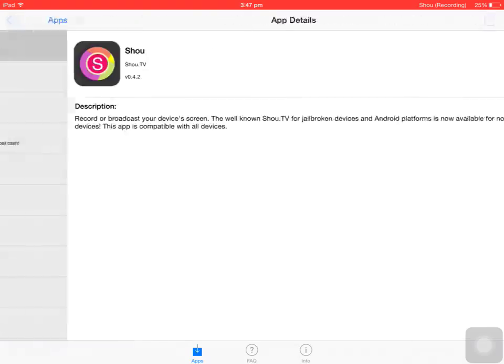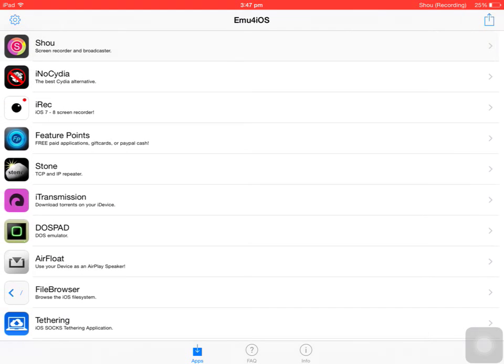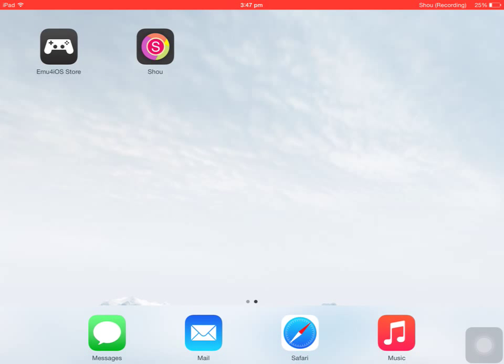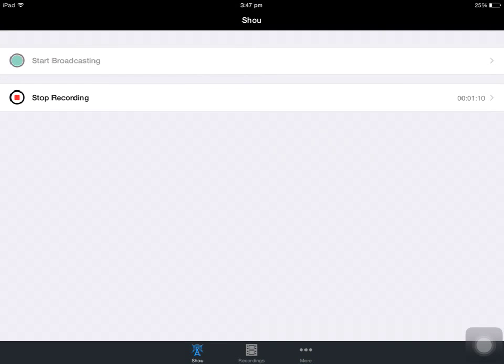Click install, install that, and you'll be greeted with the Shou app. Now you do need to sign up, so just quickly sign up for it. And then you can either have an option of start broadcasting or start recording. At the minute you can see I'm recording, but yeah, it's as simple as that.